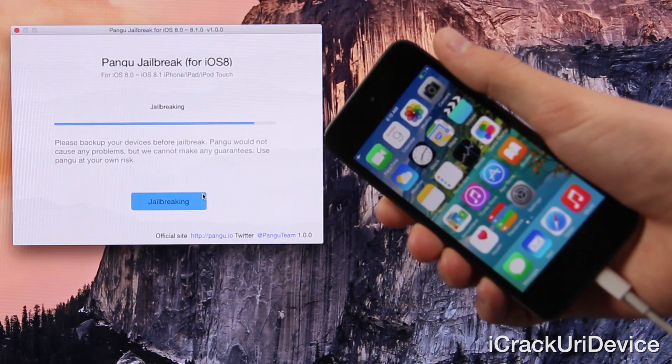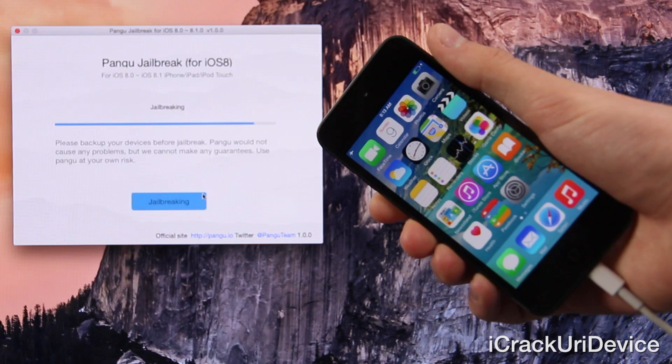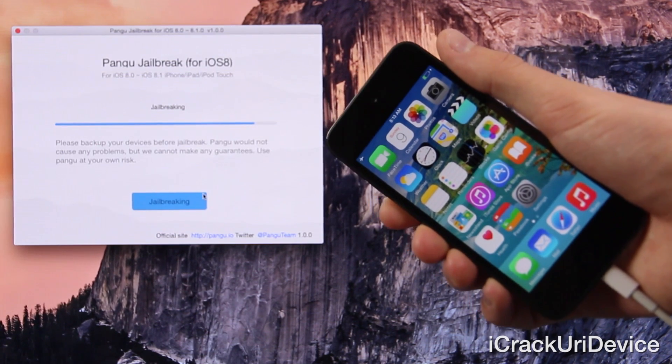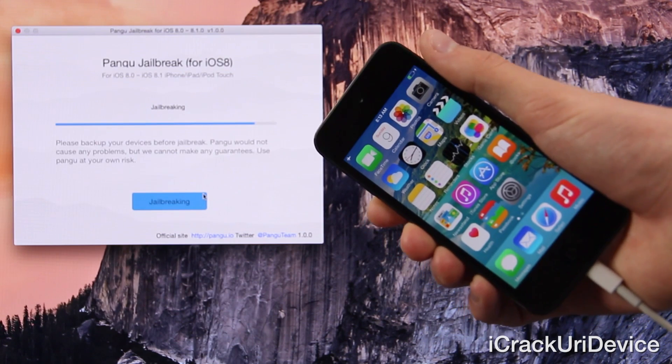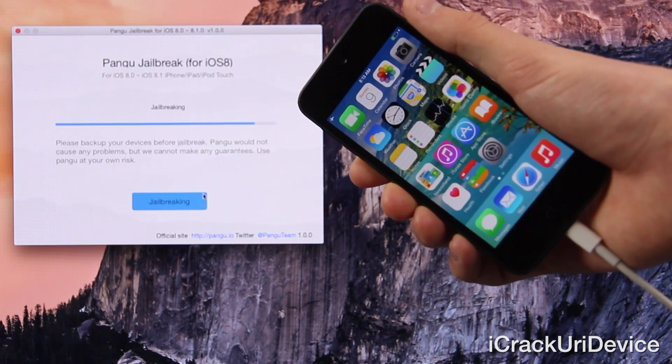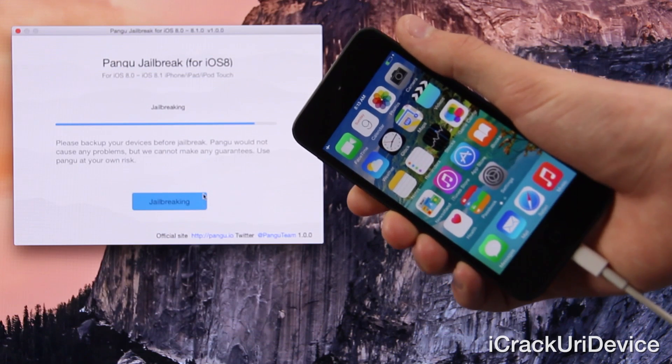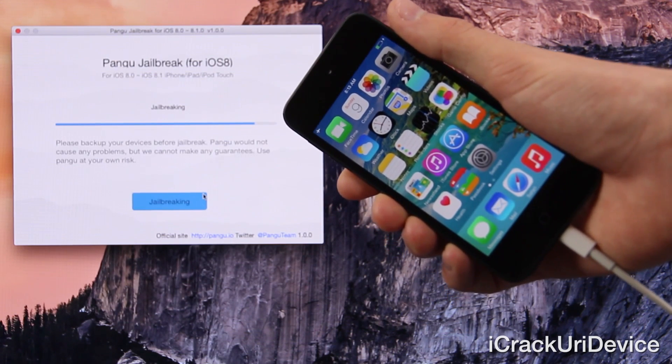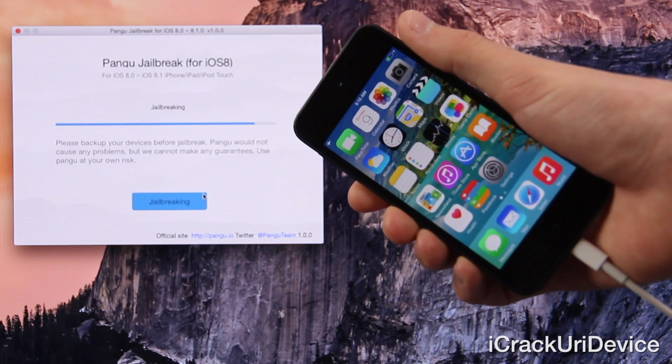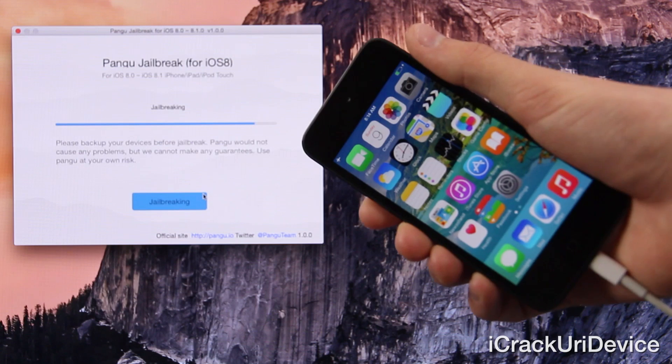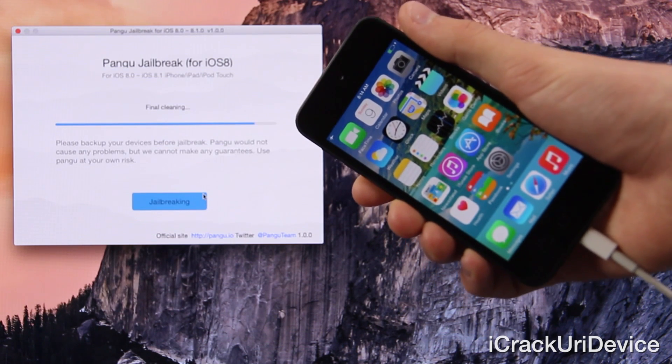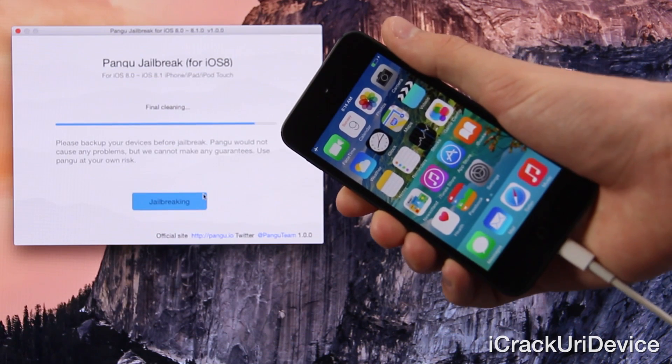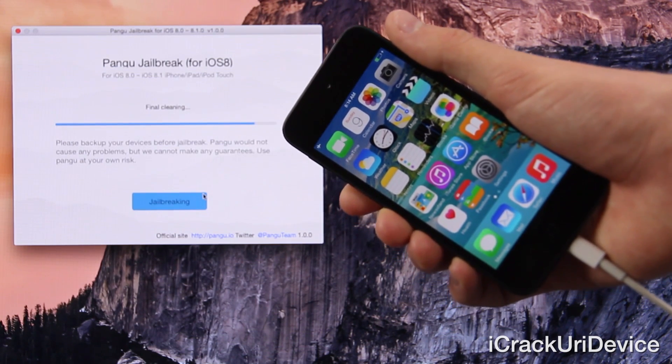And as you can see inside of Pangu, it says that it's jailbreaking the iPod Touch now. It's crucial that you don't interface with your device during this process, meaning don't unplug it and don't press either the power, lock, home or volume buttons.